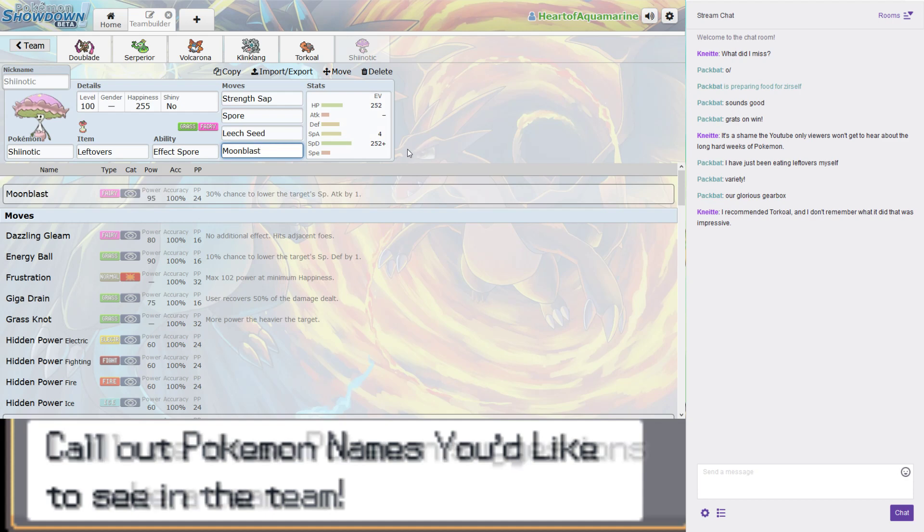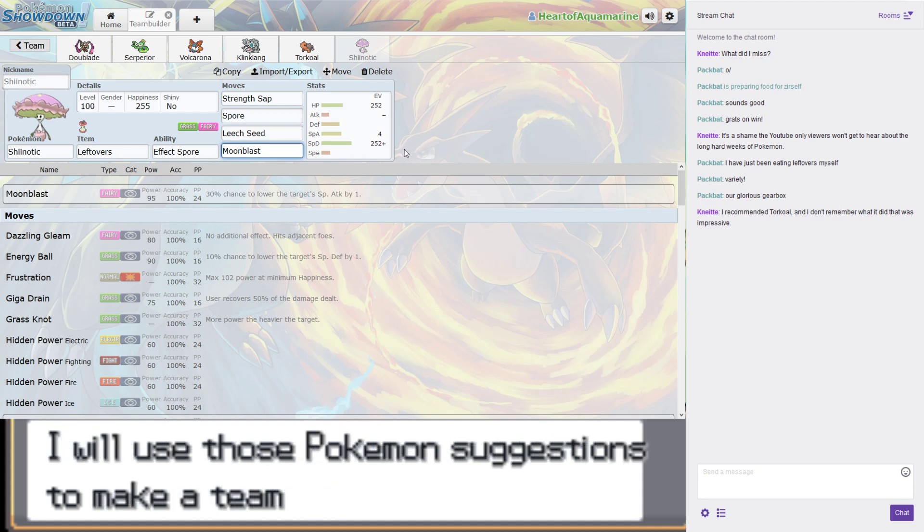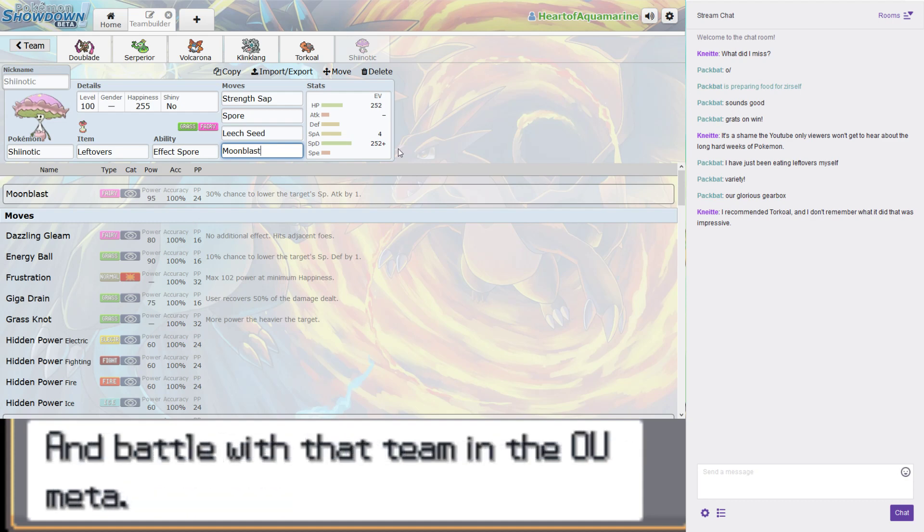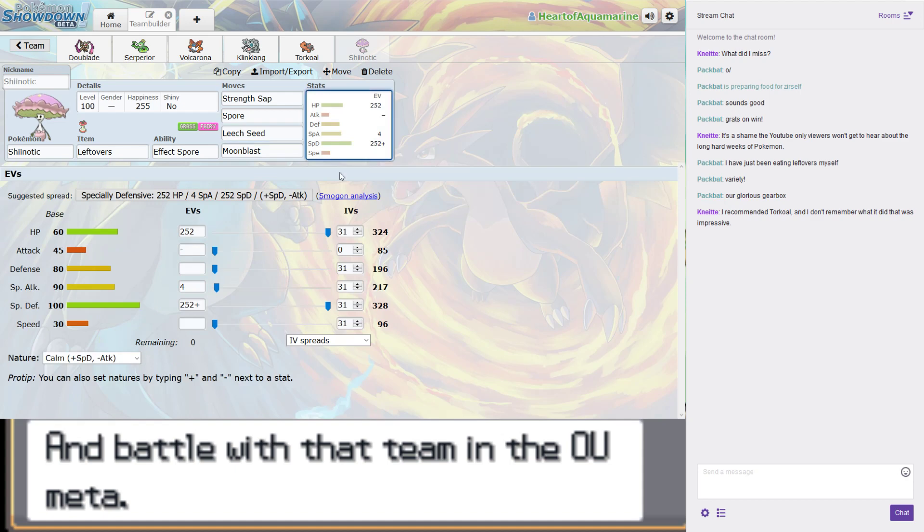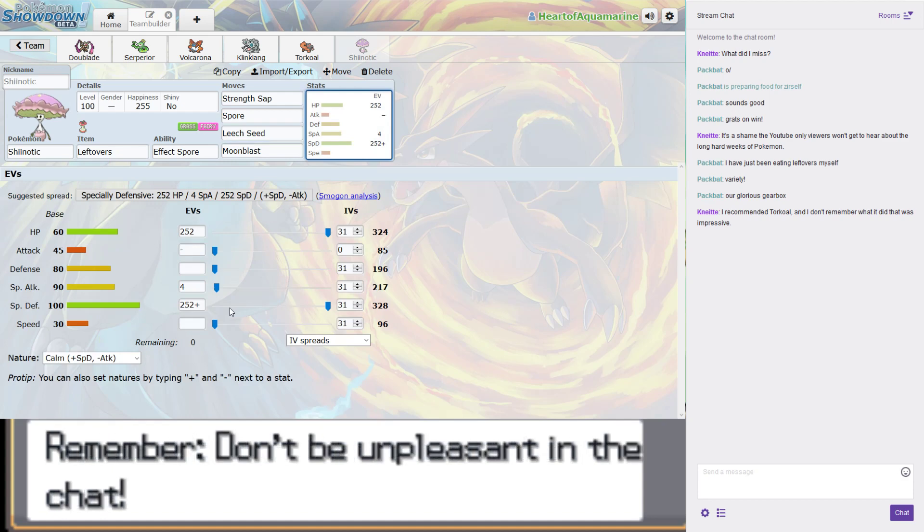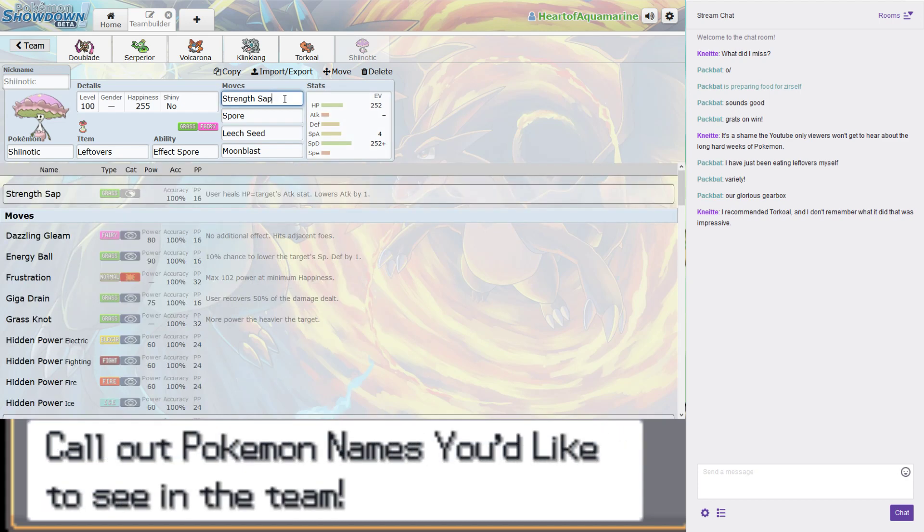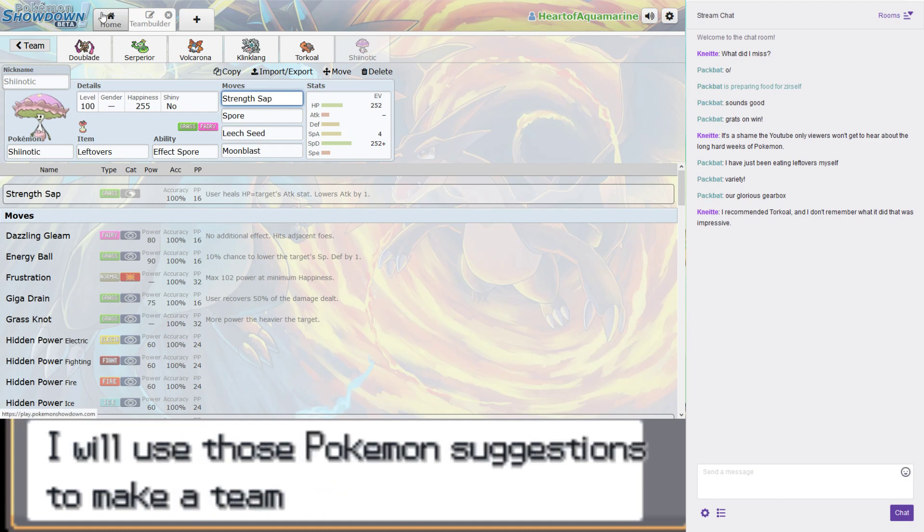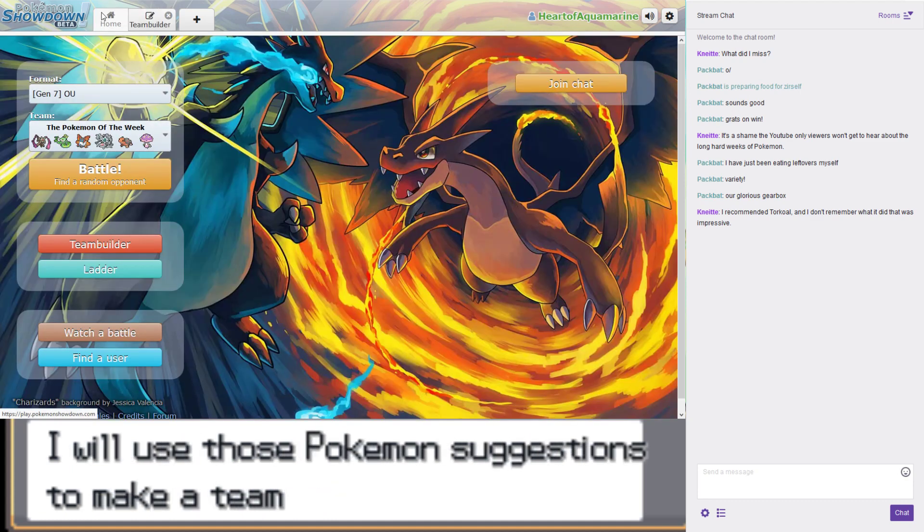Spore is the best sleep move. Leech Seed recovers health to you and damages per turn. And Moonblast is just in case we end up with only Shiinotic. So we put a lot of EVs into special defense on the grounds that if we go up against a physical attacker, we're going to be using Strength Sap.